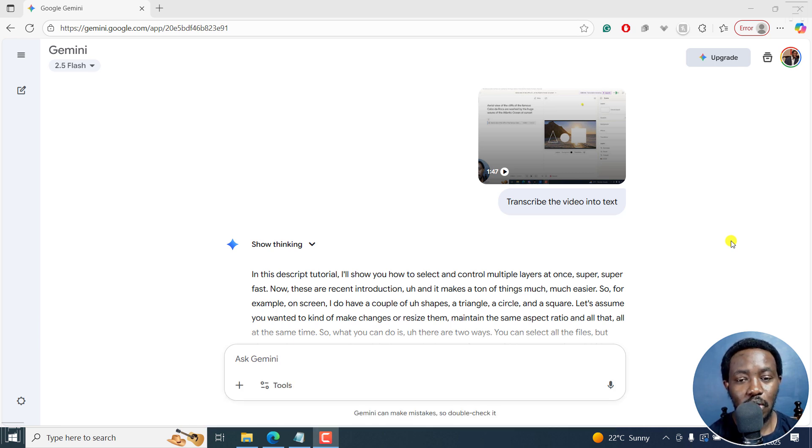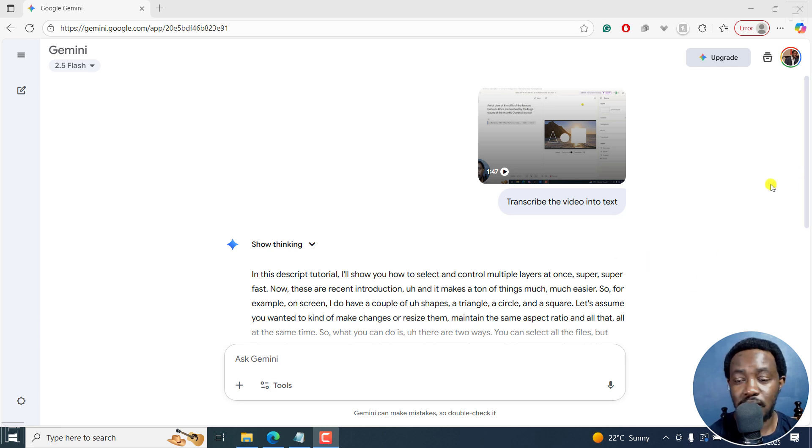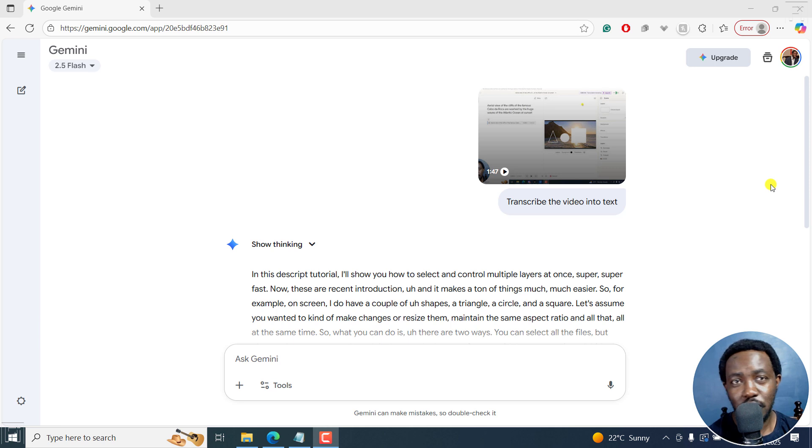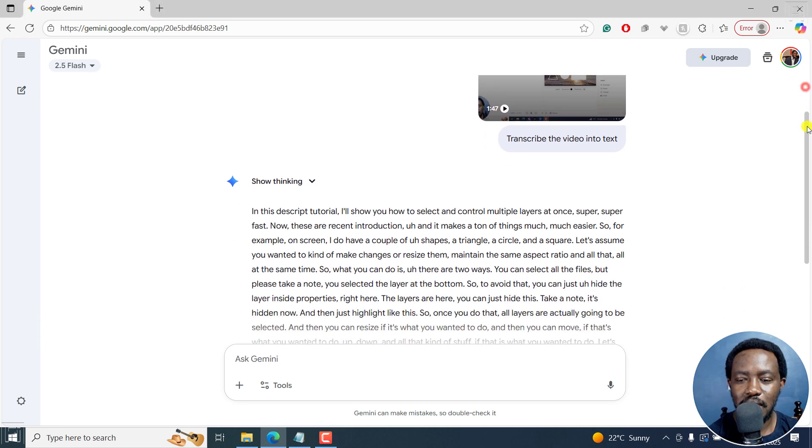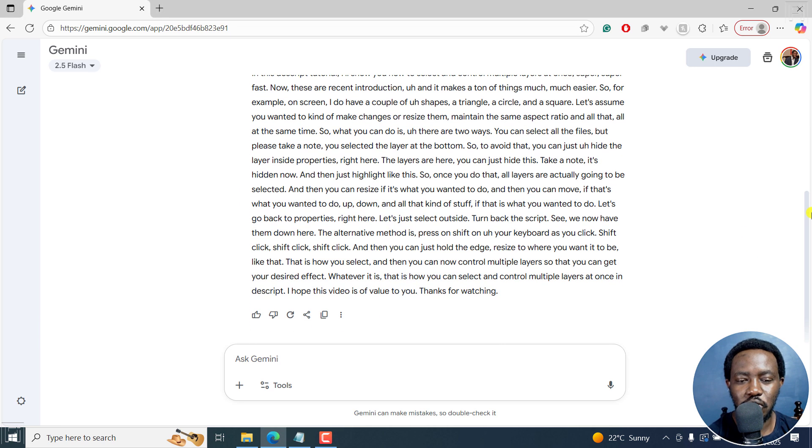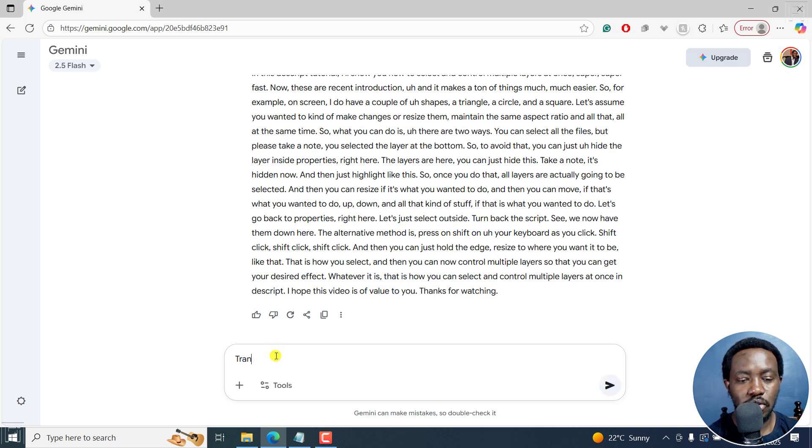What I'm going to do here is I'm going to use an example from the previous tutorial where I walked you through how you can use Google Gemini to automatically transcribe audio or video into text. Now we got our transcription, but let's assume I want to translate this to another language.